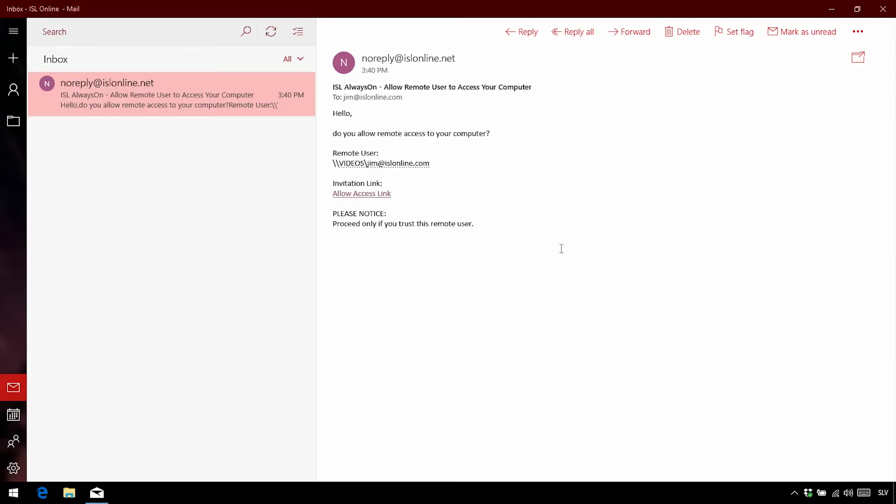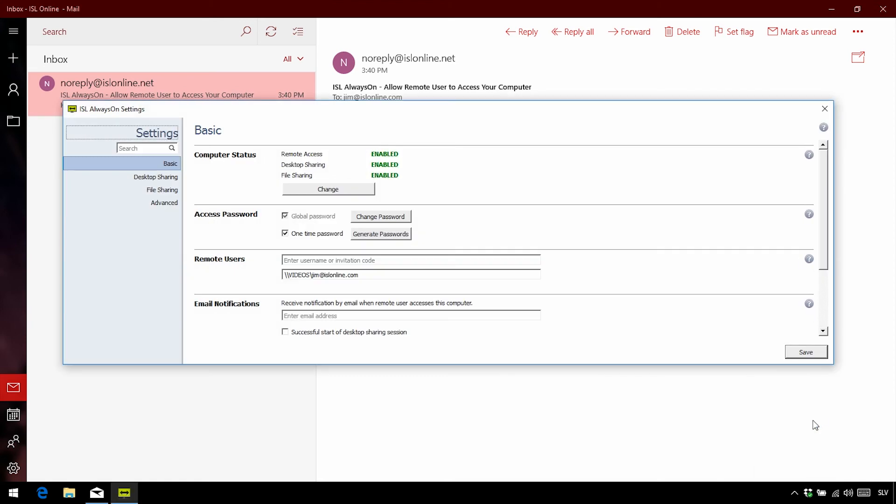Now before we finish, let's take a look at some other options for different scenarios. Okay, so once you're on the remote machine, let's go to the taskbar, and right-click on the ISL always-on icon, and click Settings. We have a couple of neat features to make it more secure.